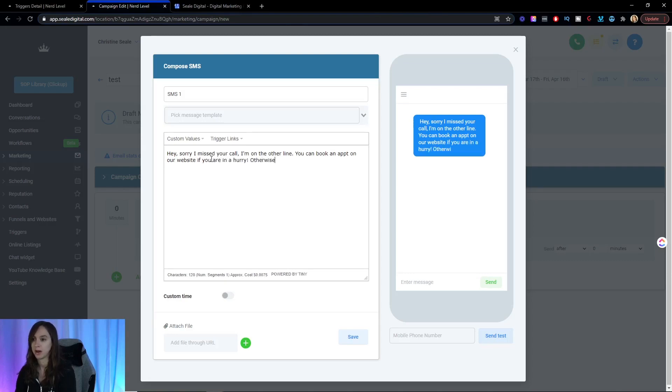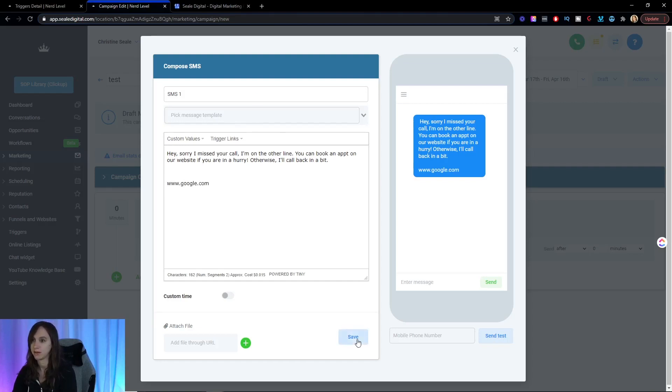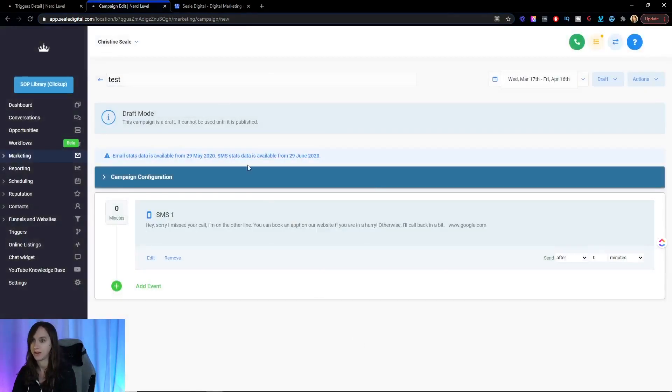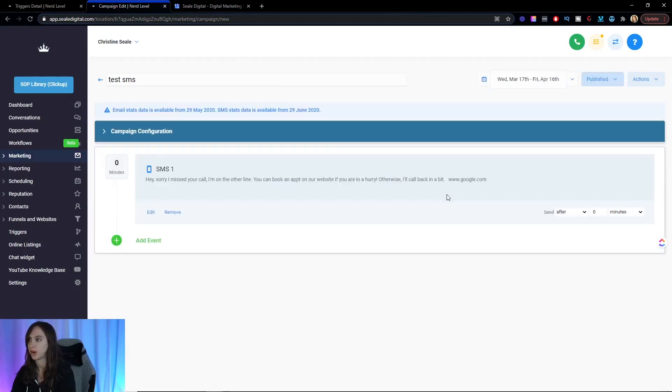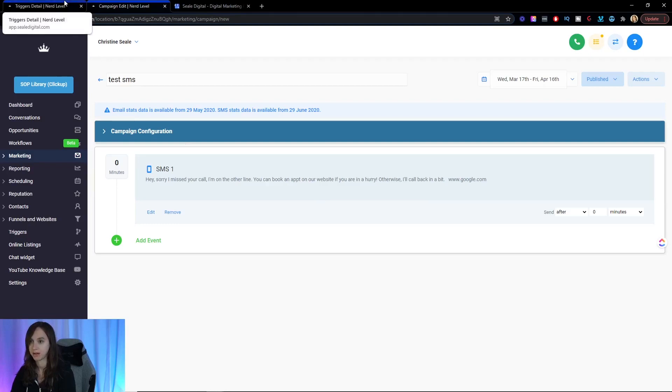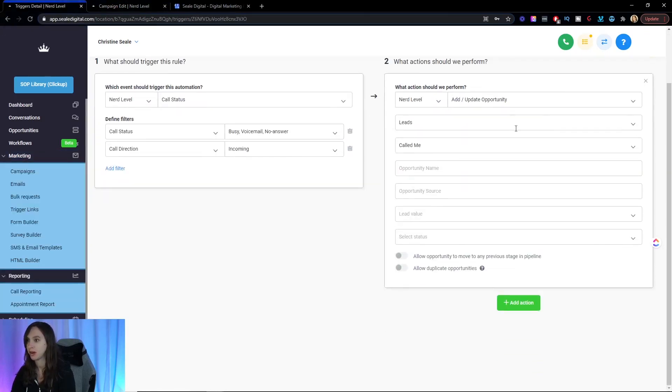Otherwise, I'll call back in a bit. And then you put your website like that and then save it. And then you want to turn it on and then I'm going to go back to my trigger and save my trigger.